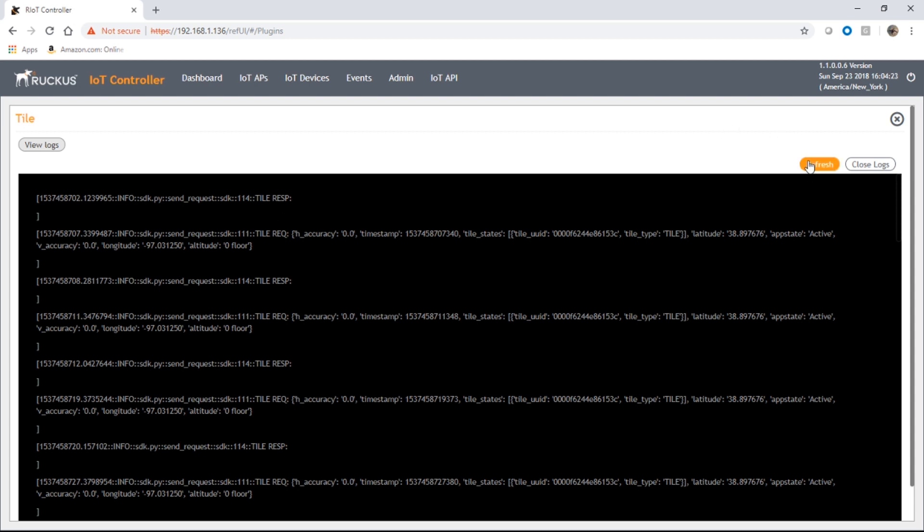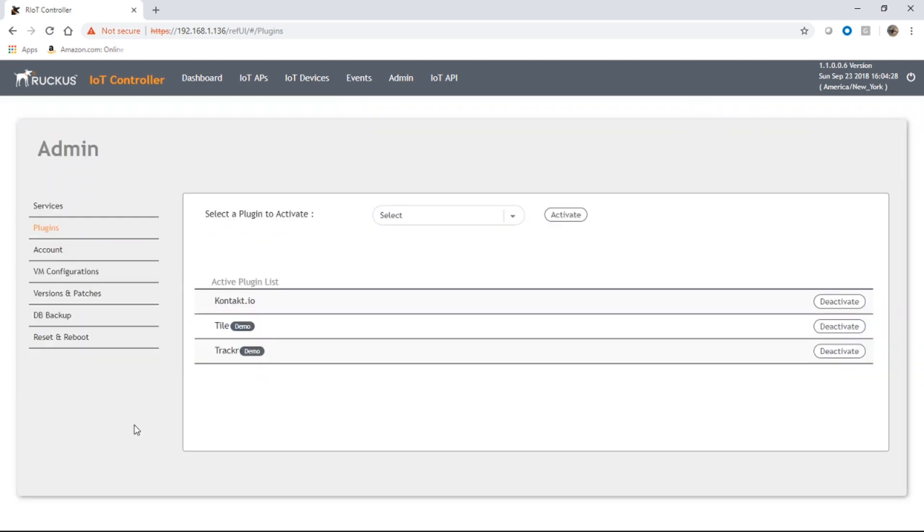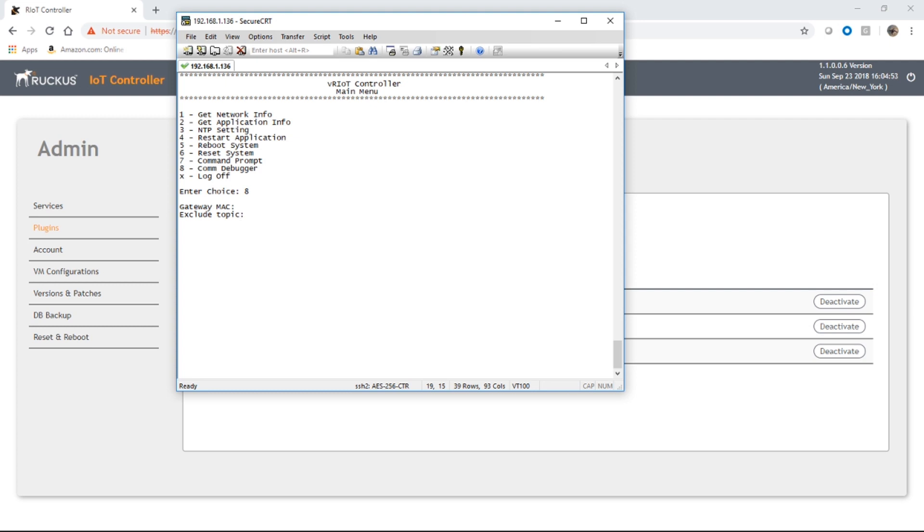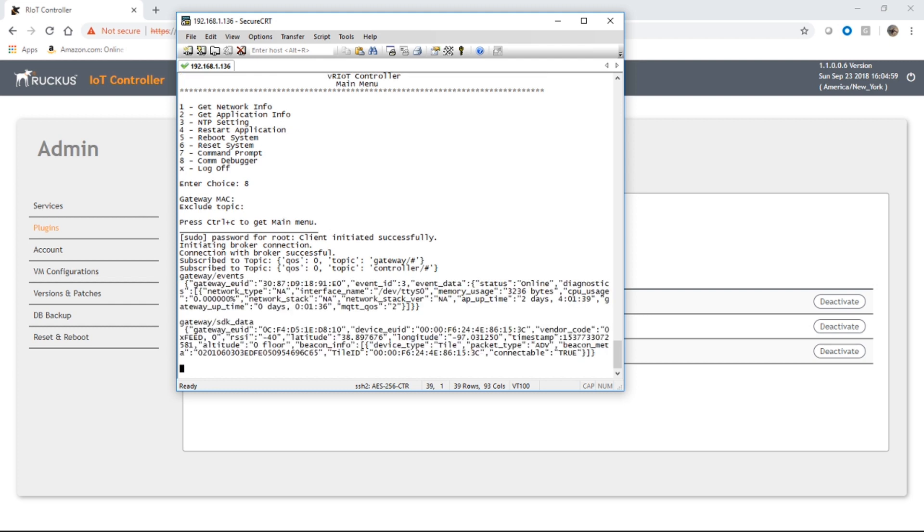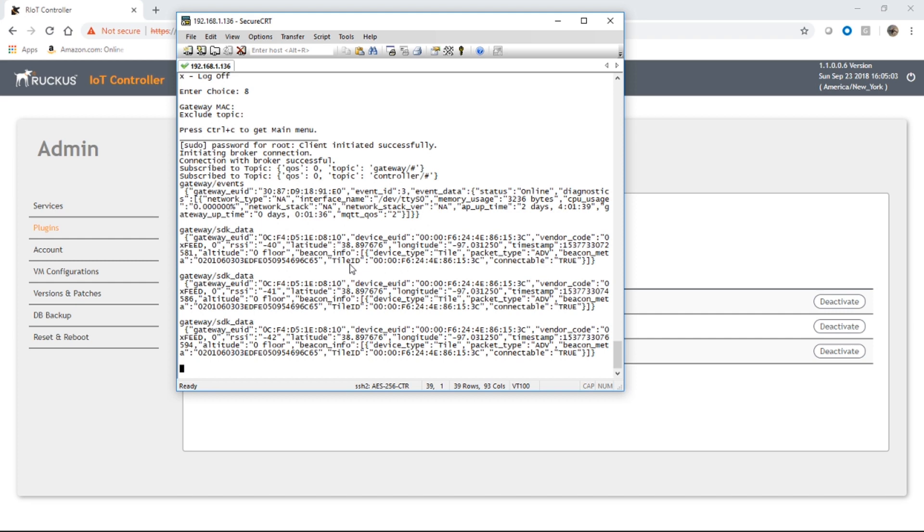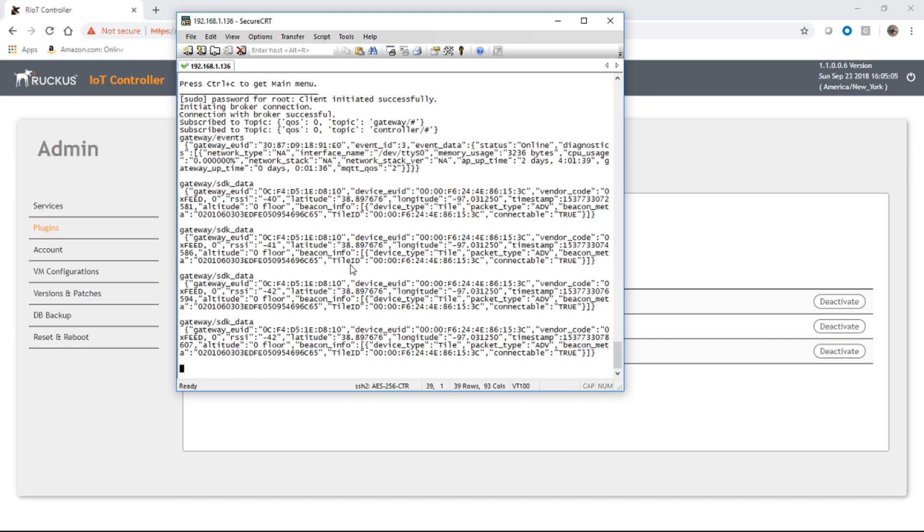The other way to see any logs happening, rather than going into the plugins, is to actually look at, if you SSH into the VRIOT server or the IoT controller, you'll get a menu like this when you log in. And what we're looking for is this calm debugger here, which is number eight. So if we run calm debugger, it's going to ask you for a gateway Mac. This is looking for the Mac address of your AP. So we'll just show all, we only have one, and we can just hit enter on exclude topic. And then if we wait a second, we should start seeing our beacons come in.